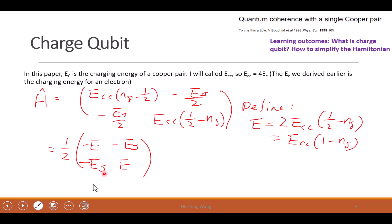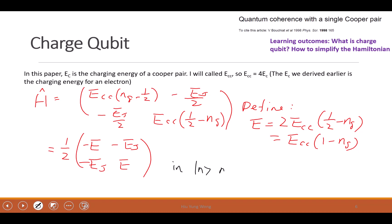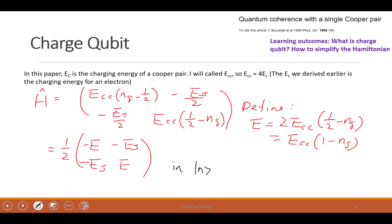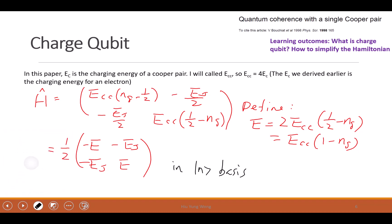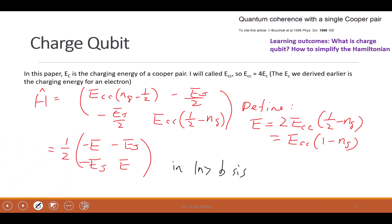Finally, the beauty of this is that the Transmon qubit Hamiltonian becomes very simple: [−E/2, −E_J/2; −E_J/2, E/2] — a very simple Hamiltonian. What basis are we talking about when we represent this matrix? The zero-one basis, or let's call it the N-basis.